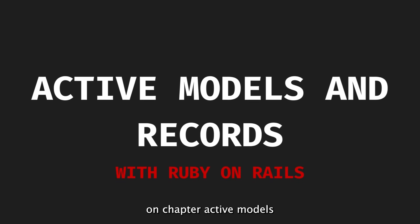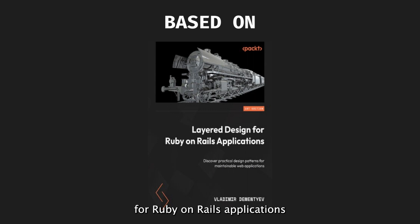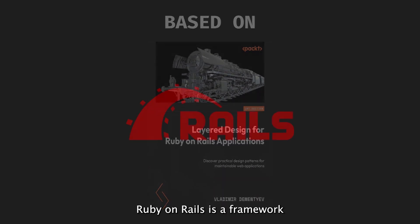This episode is based on the chapter Active Models and Records from Layered Design for Ruby on Rails Applications by Vladimir Dementiev.